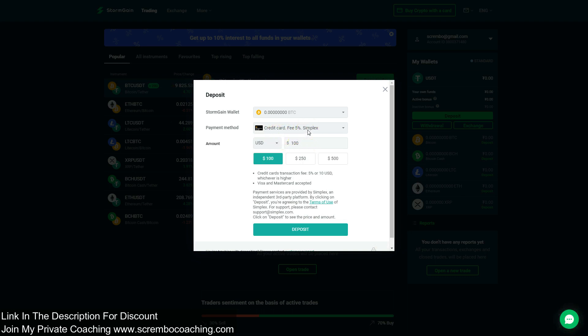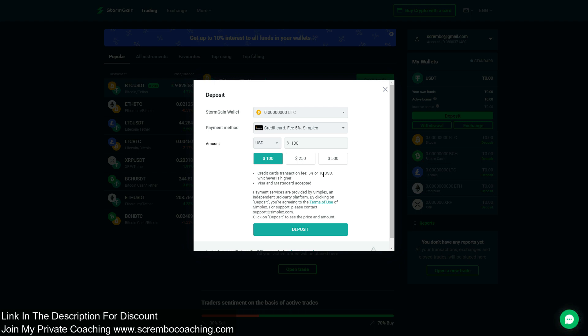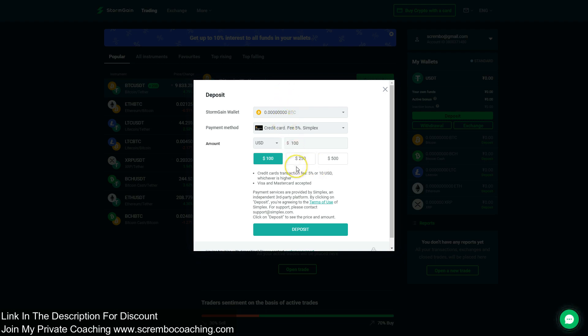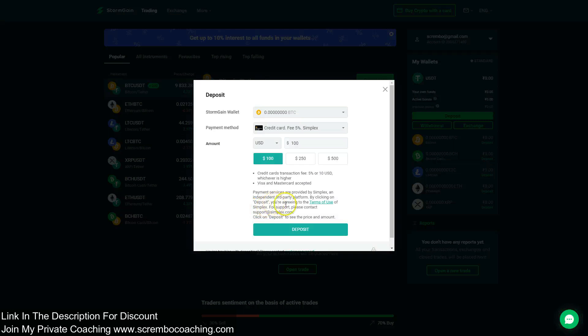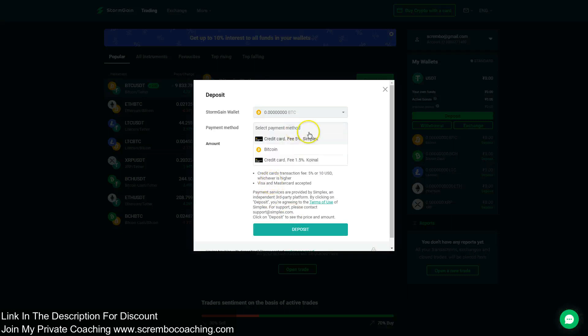For example, Simplex is charging 5% fee on your deposit or $10 commission, whichever is higher. If you deposit $1,000, 5% of that is $50 or $10. Ten dollars is not bigger than 5%, so they're gonna charge you $50. Simplex is pretty expensive. Payment service provided by Simplex, an independent third-party platform. By clicking on deposit, you agree on the terms of use of Simplex. I do not suggest you Simplex because you have an alternative.